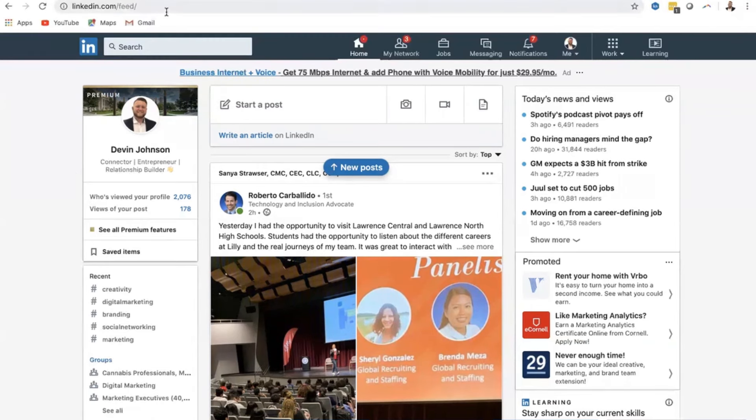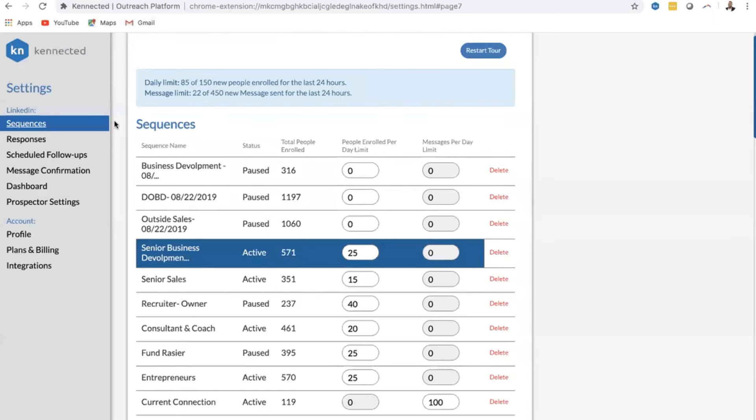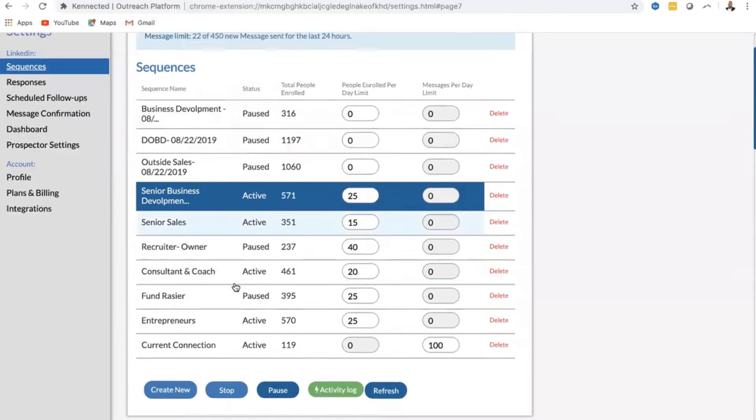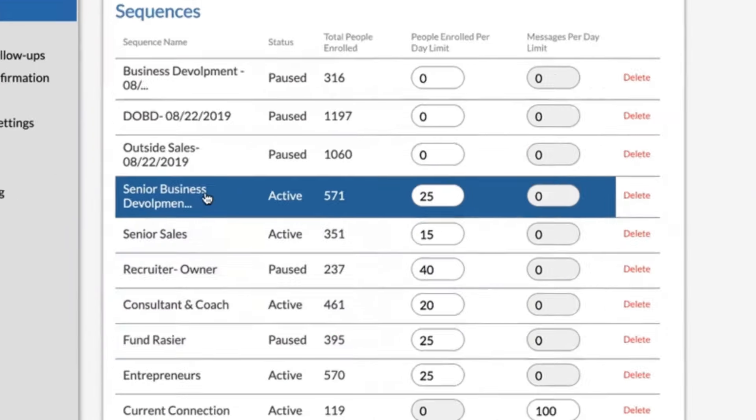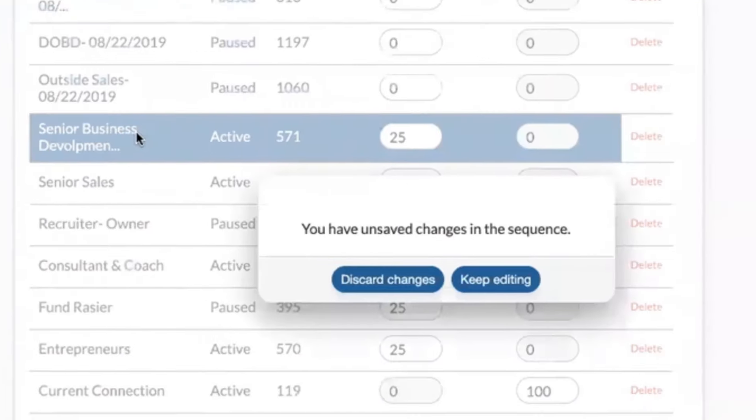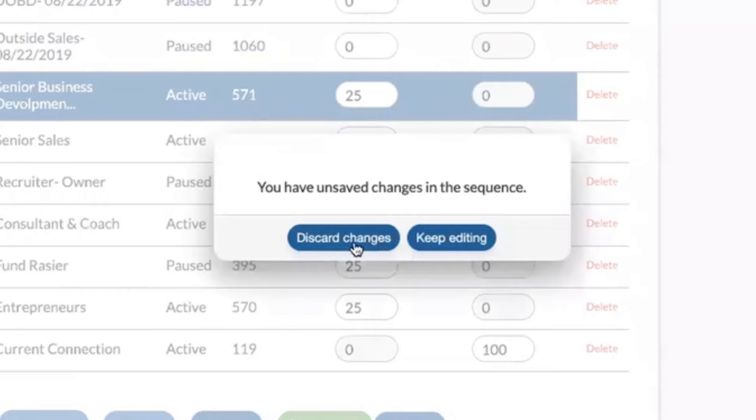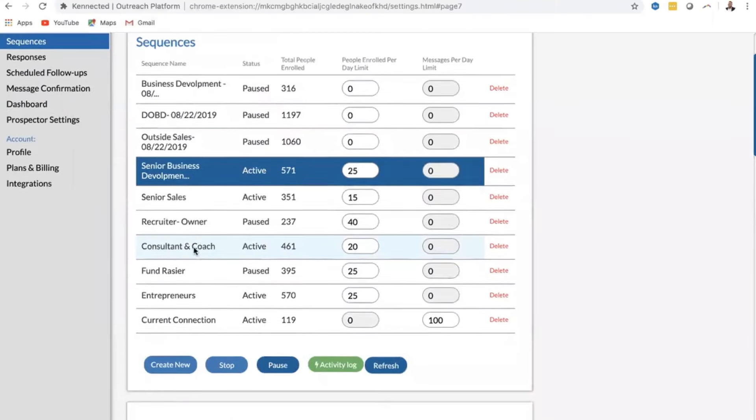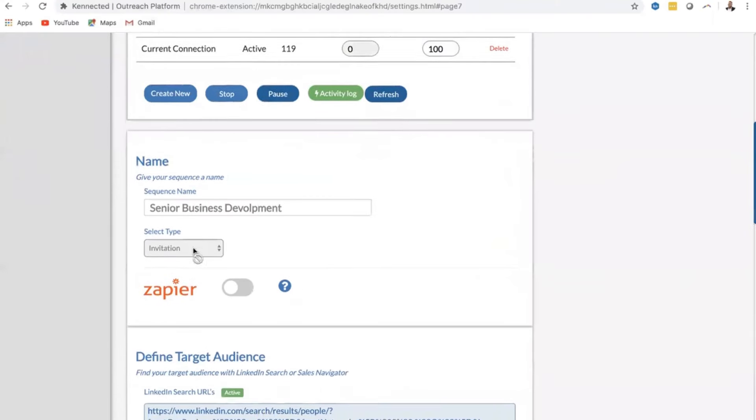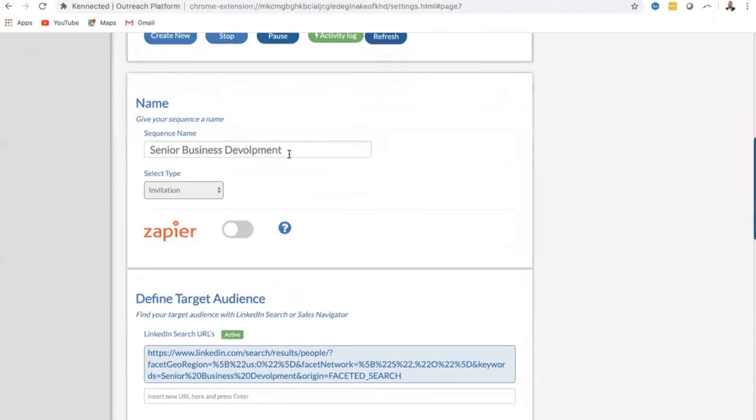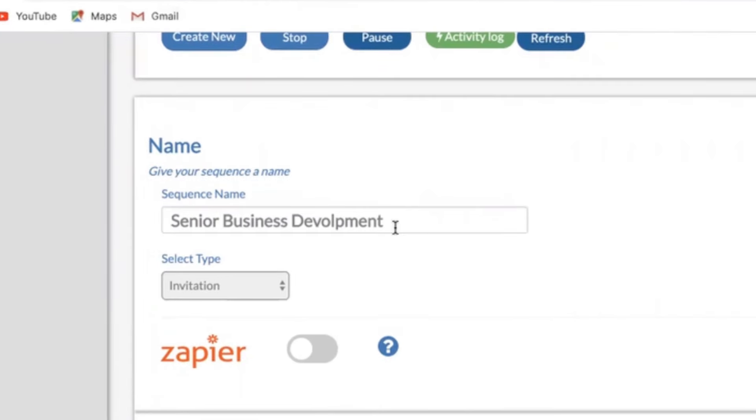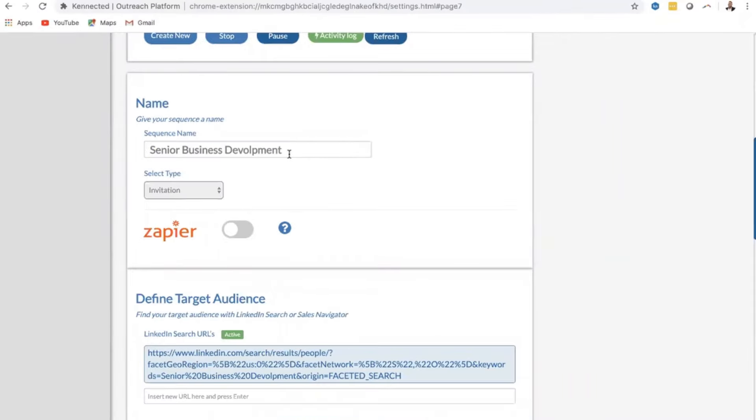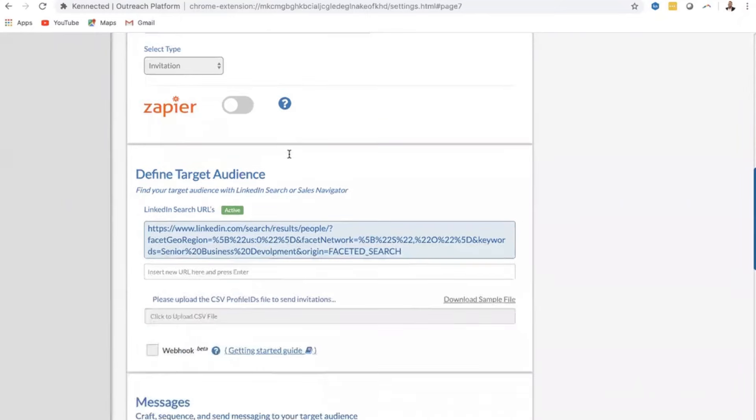So how do we automate the process? Well, I'm going to open up Connected here and show you how you can start to simplify your lead generation like thousands of others have already successfully done. Opening up senior business development here, I am going to scroll down and the first thing we're going to do in a sequence is name it. I'm targeting senior business development, so I'm going to name the sequence senior business development just so I know who it is in this list.